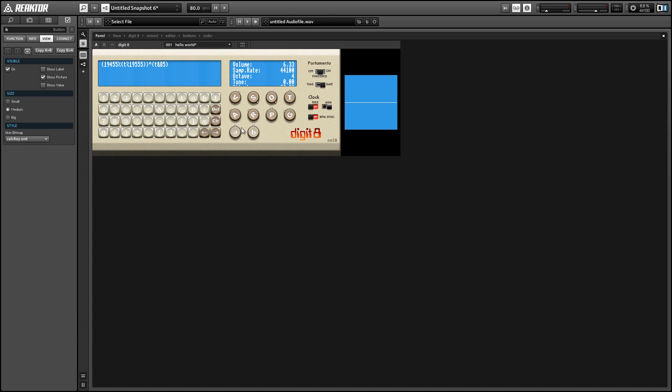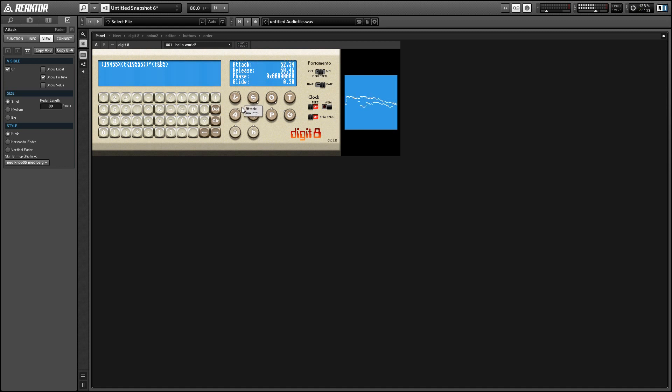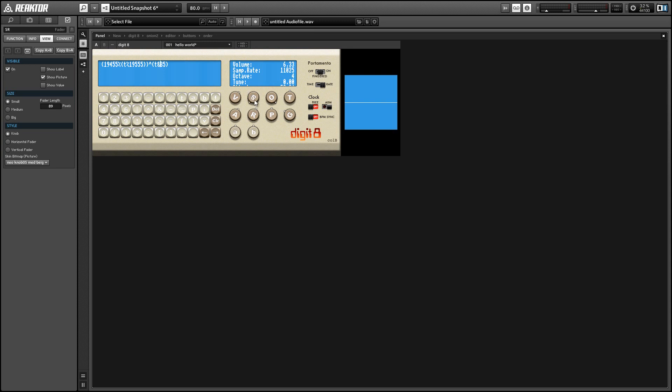All right, so the knobs over here are mostly self-explanatory. We have the attack and release times of an envelope, the volume control up top, a sample rate which is kind of cool, it just will affect your sound in different ways.